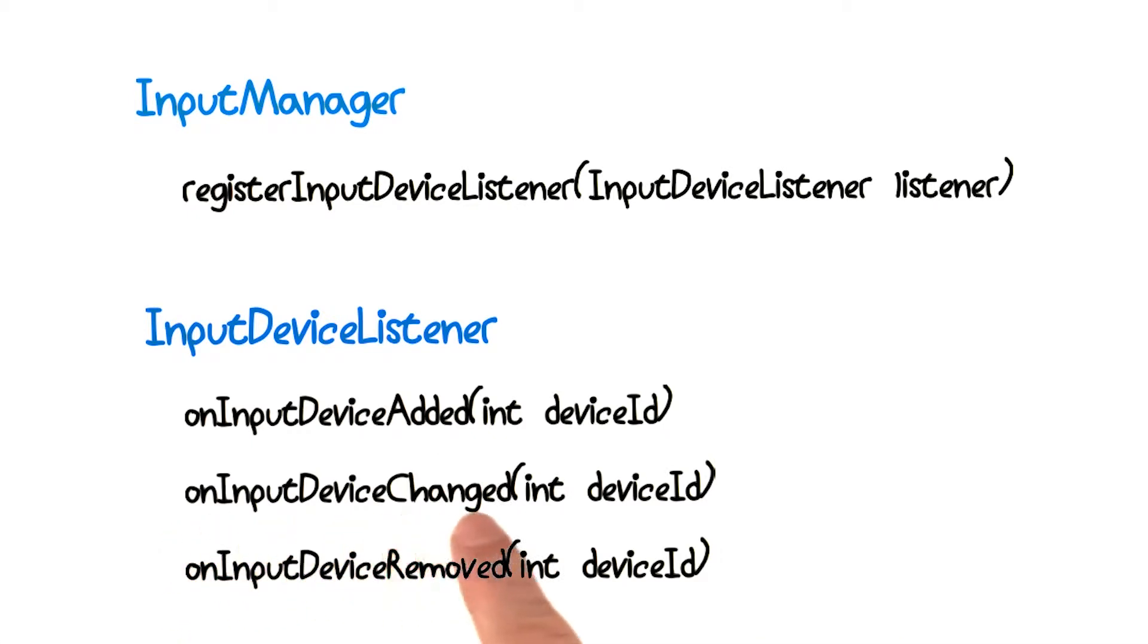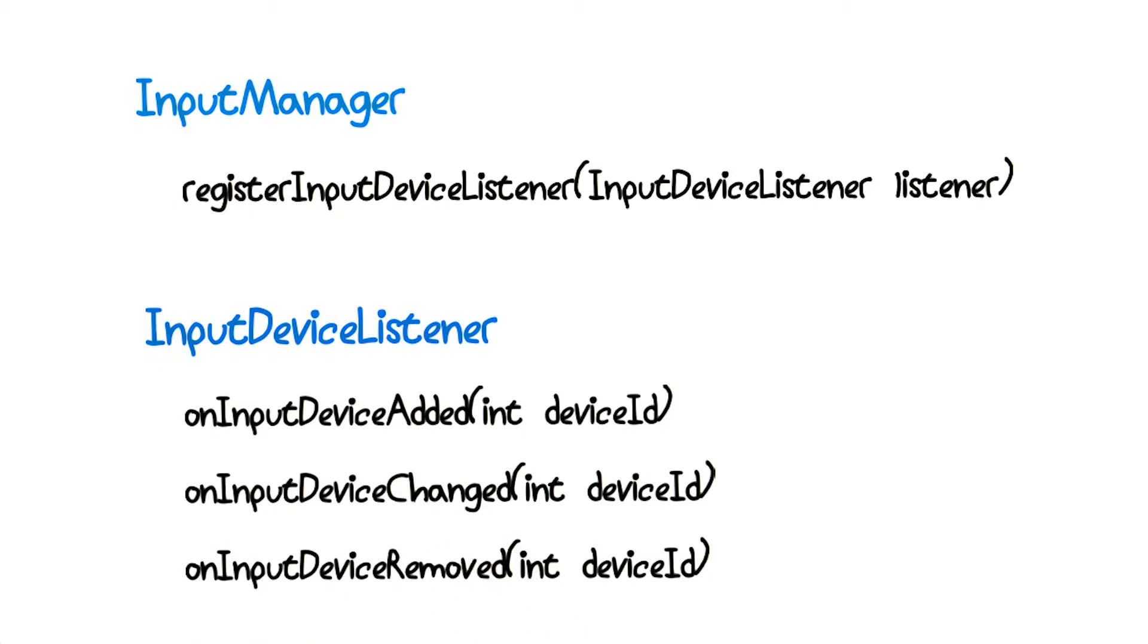On input device changed is a little bit different. Typically, input devices don't change, but they certainly can. For example, you can imagine a game controller might have two different modes. A good strategy for dealing with a change event is to simply disconnect and then reconnect the device.